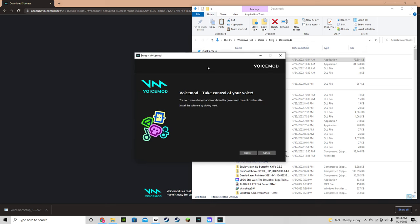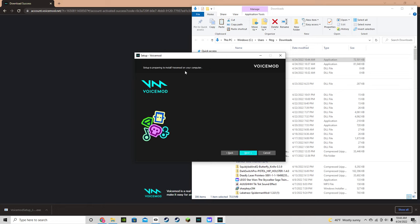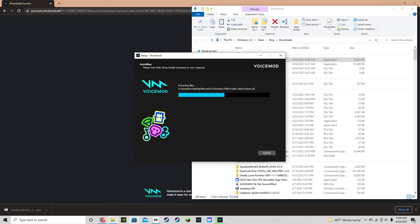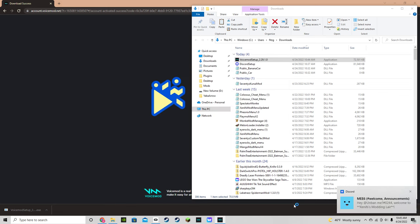Once you're here, hit Next, hit 'I accept the agreement', scroll down, hit Next again, then Next. I put it on my D drive because my D drive has so much more space than my C drive, then hit Finish.